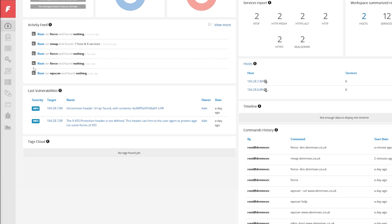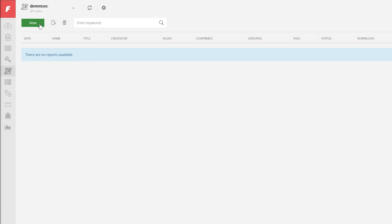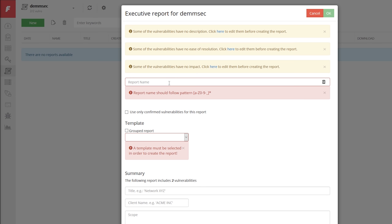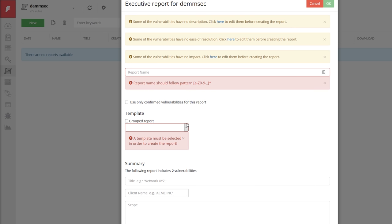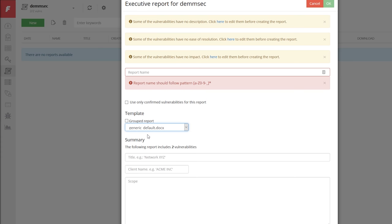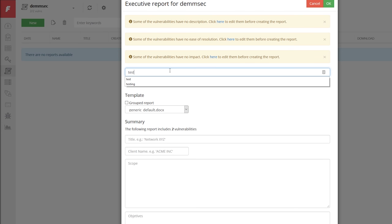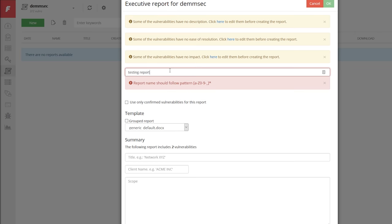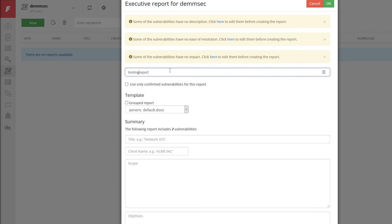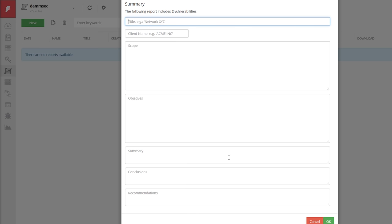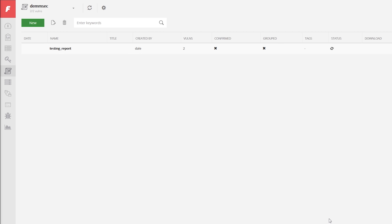If you've got the corporate version you can create reports. If we create a new report we don't have any kind of templates but you can create a generic default. We'll call this a testing report. It's just telling us that some of the vulnerabilities have no description, no ease of resolution, that's just because it's taken the titles. We'll just hit okay.